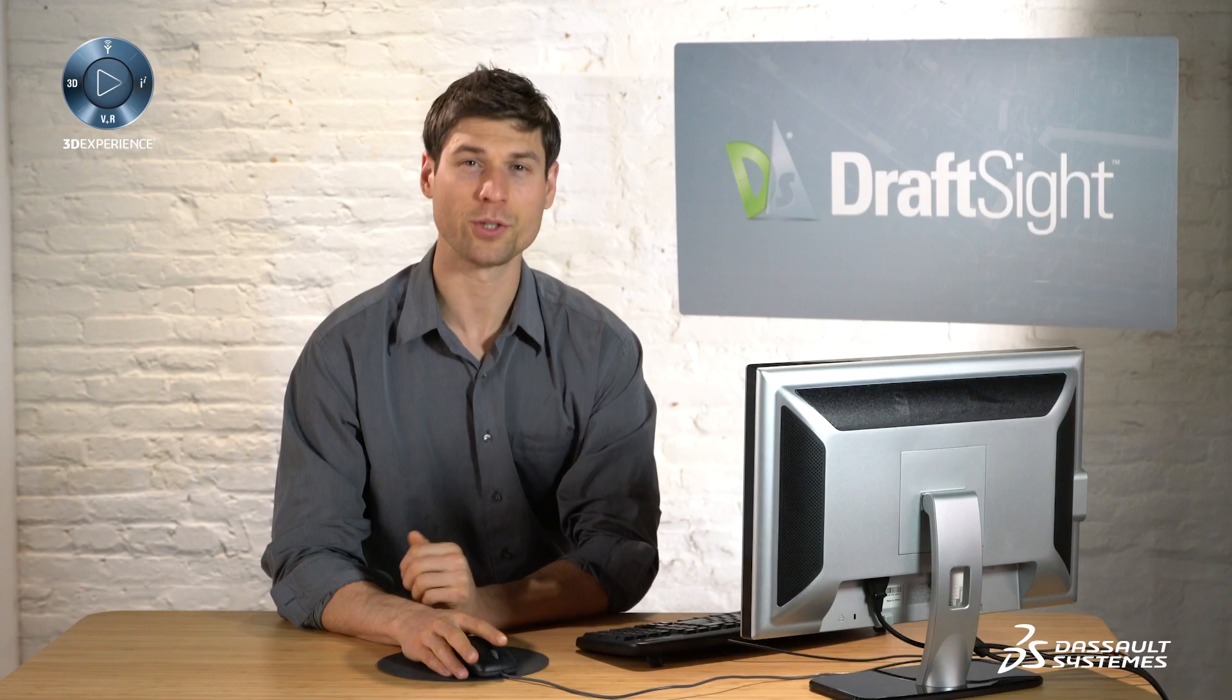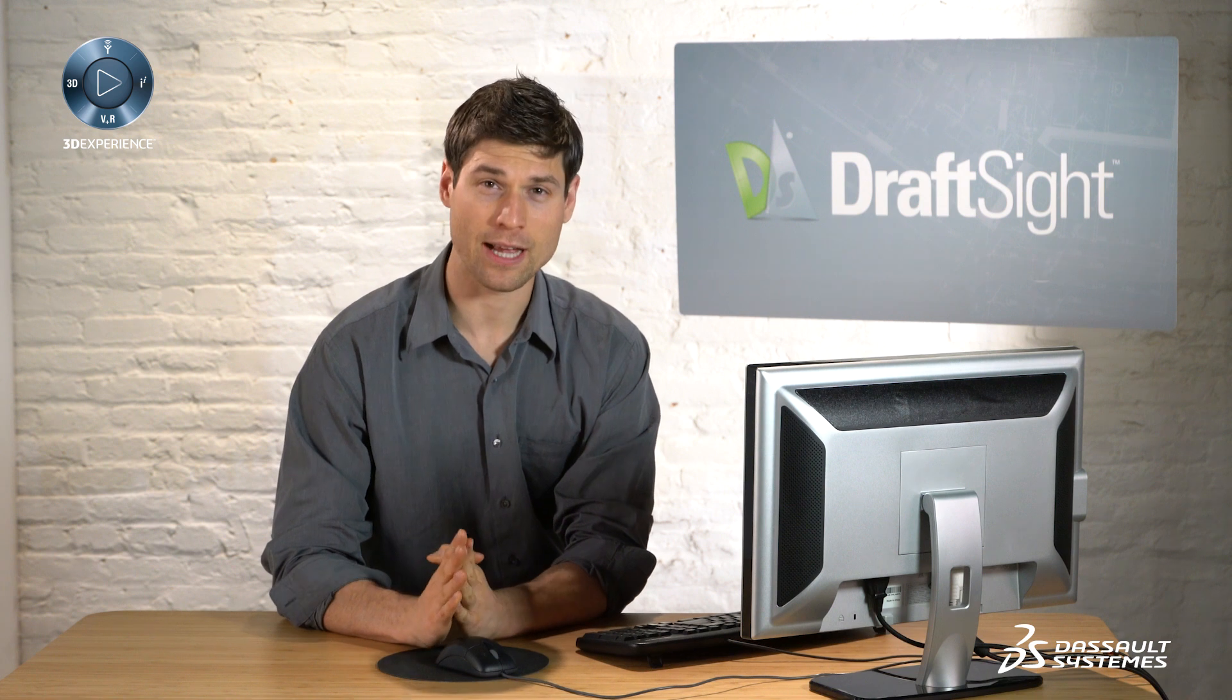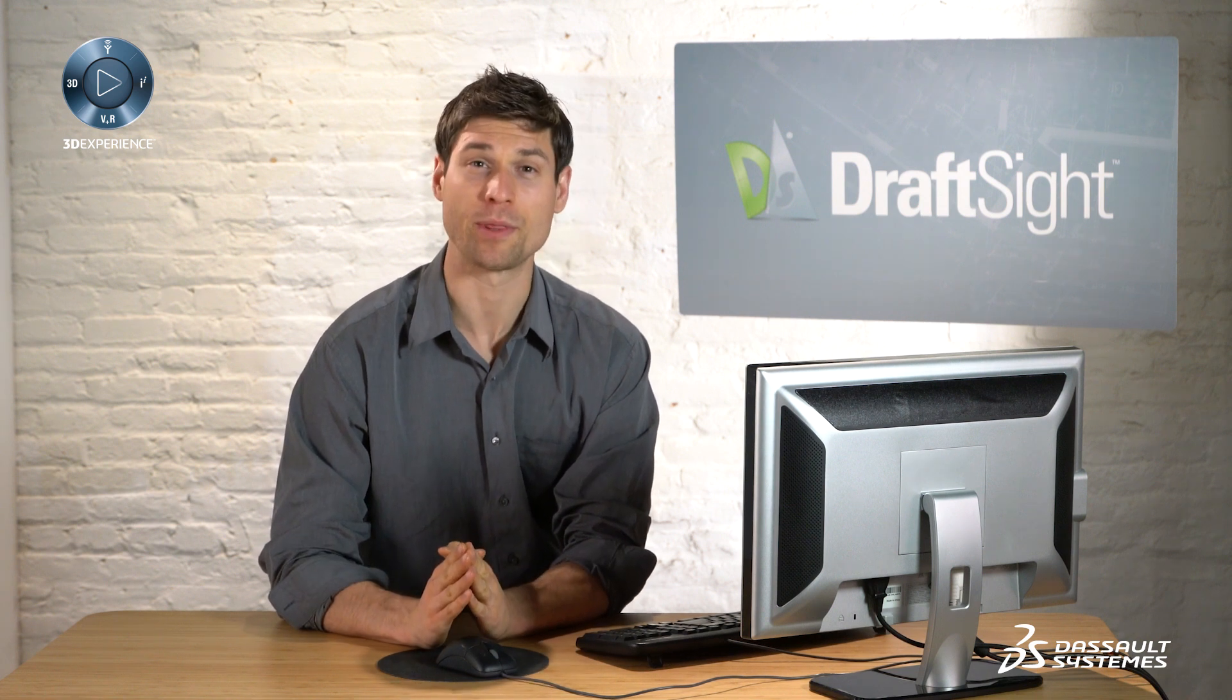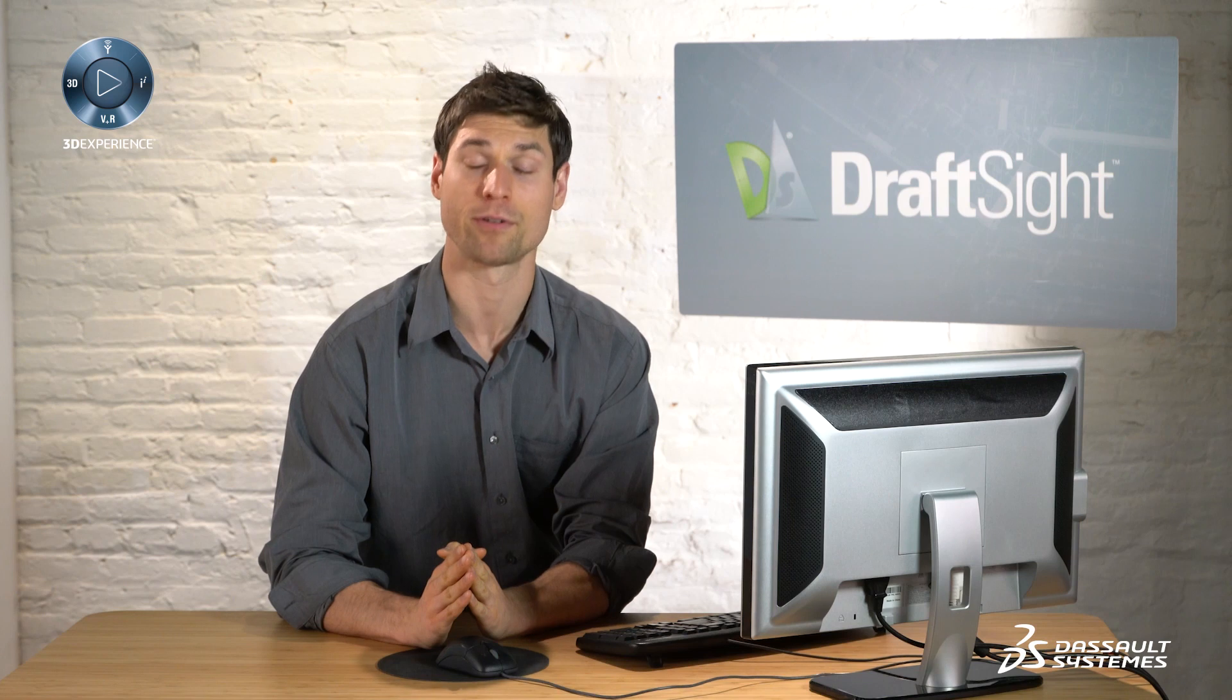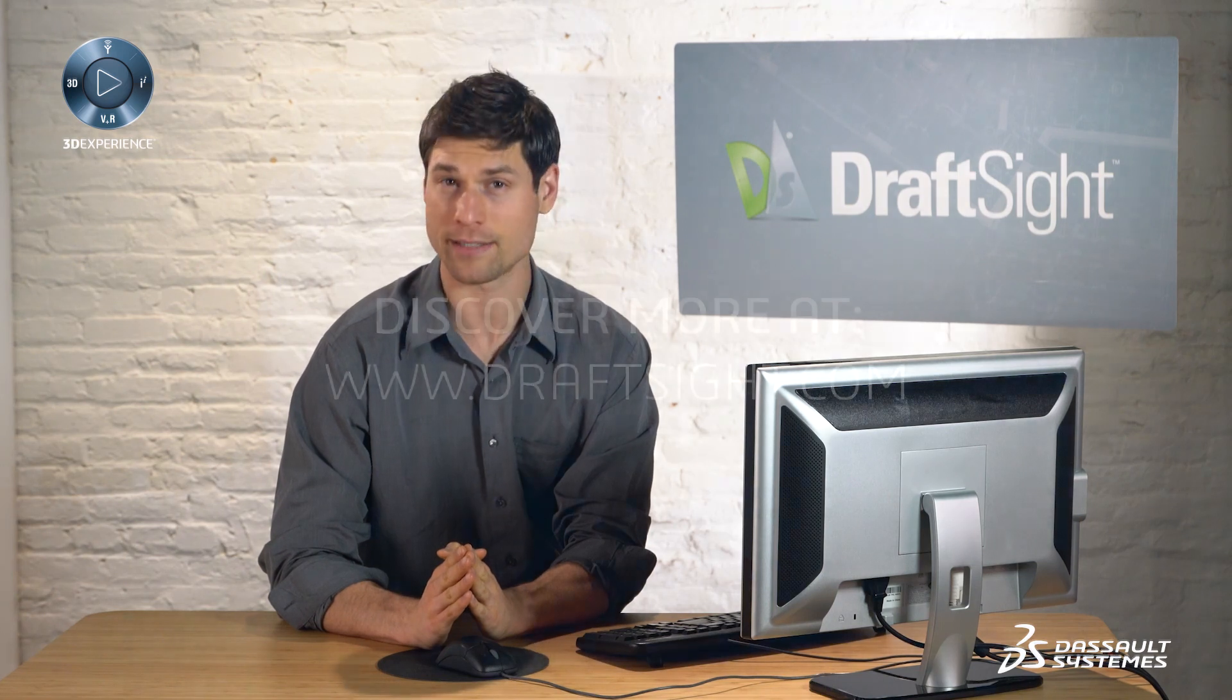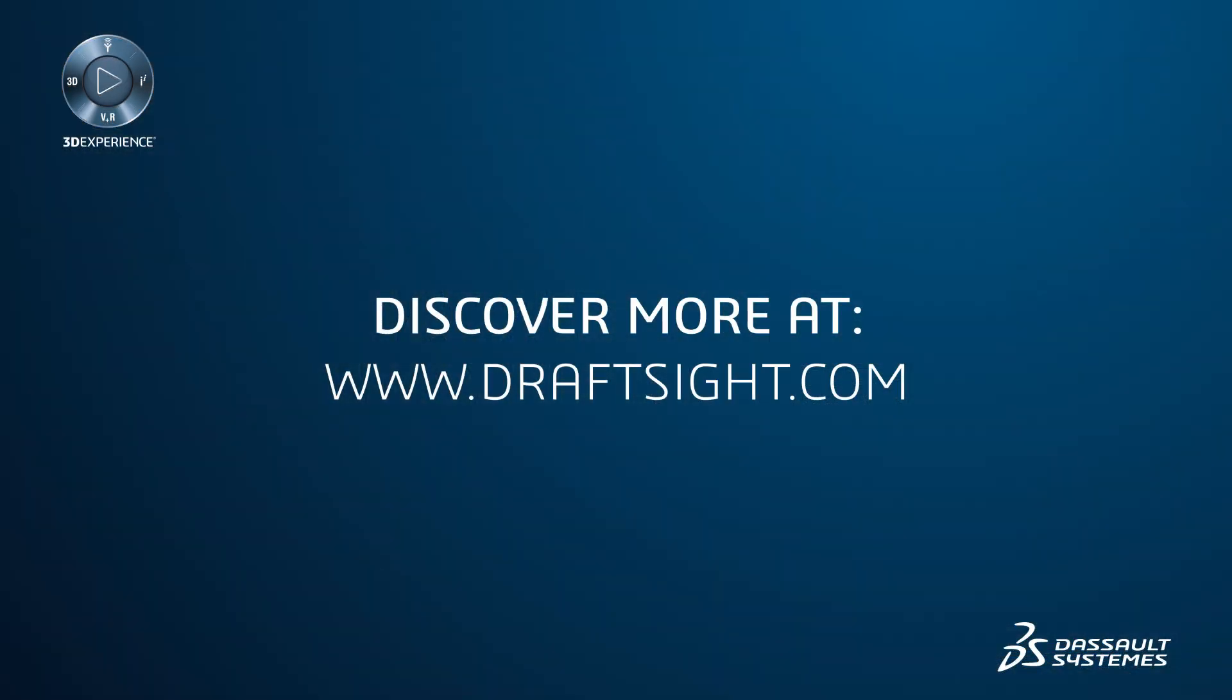To learn more about DraftSight and how you can increase your productivity even further with the powerful features in DraftSight professional and enterprise, visit DraftSight.com.